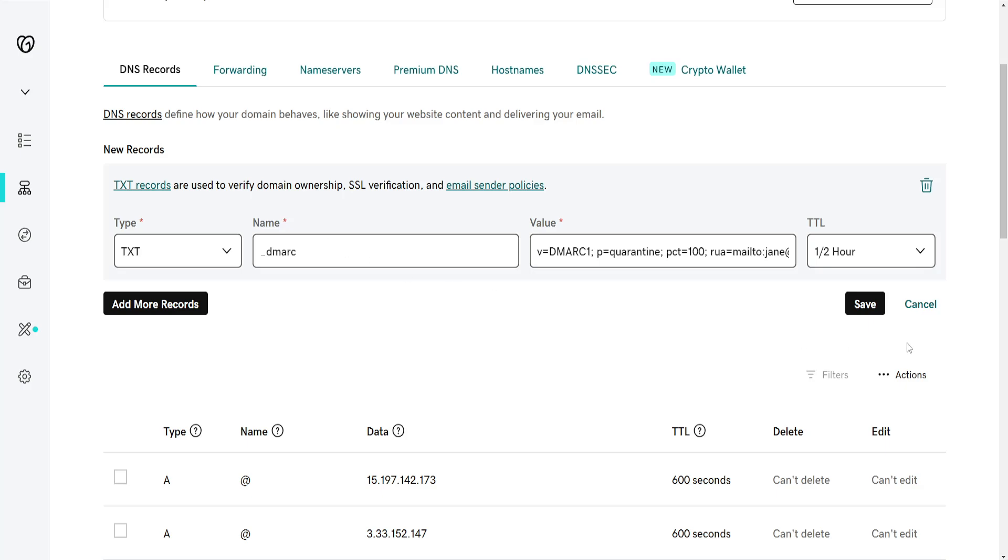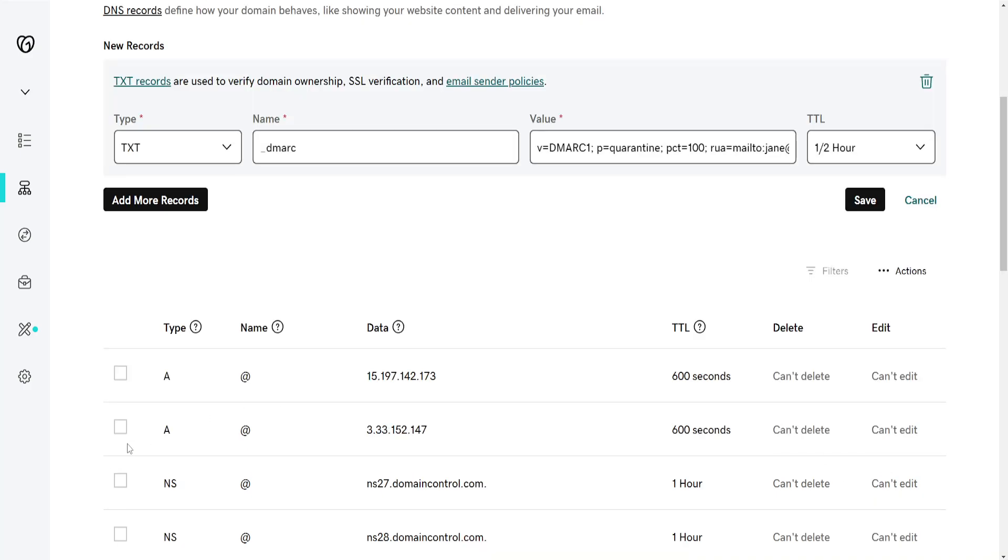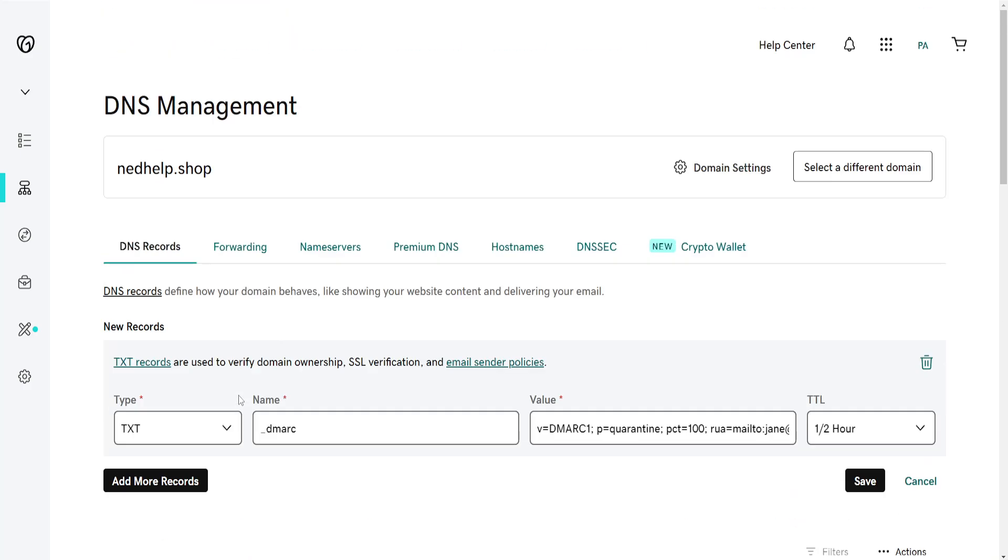After we have done this we will click on save. And that's how you add a DMARC record in GoDaddy.